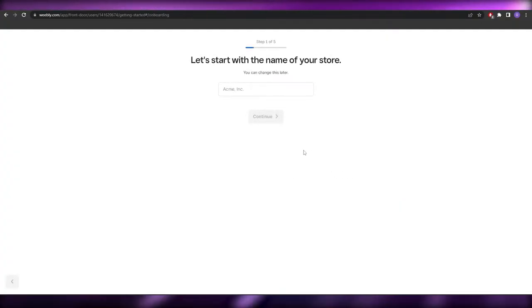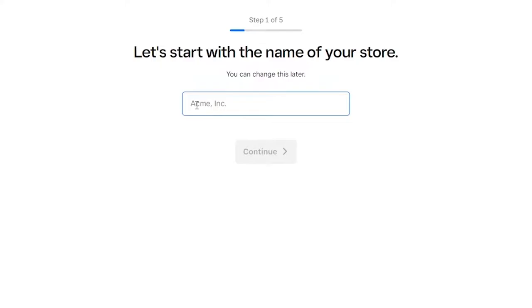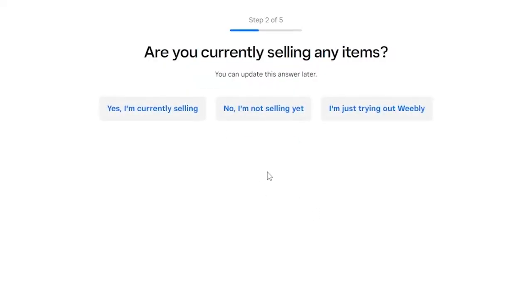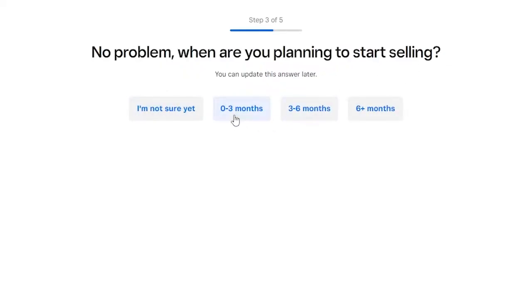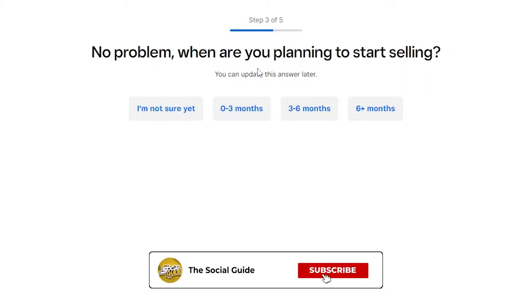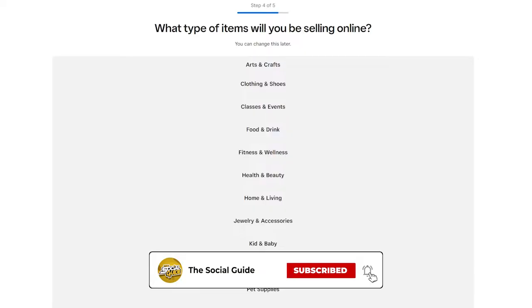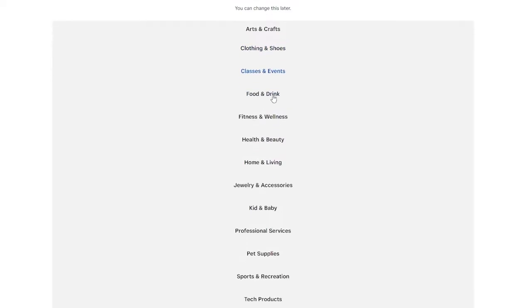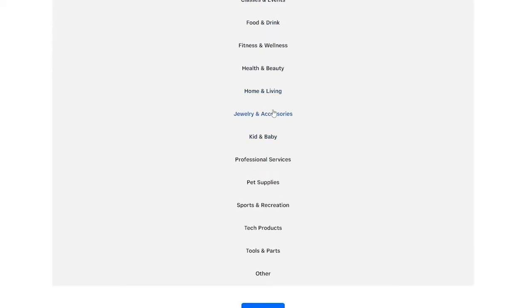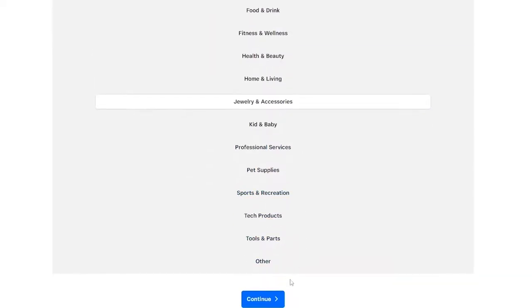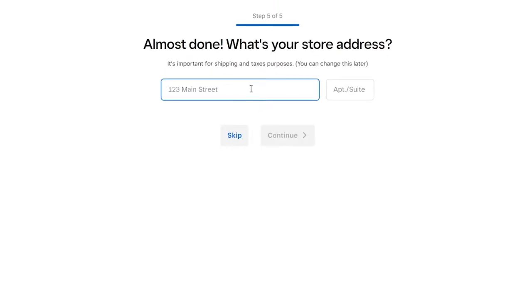Enter the name of your store and click Next. It asks if you're currently selling — I'll choose 'No, I'm not currently selling.' Then it asks when you're planning to start selling. These are just a few onboarding questions. Let's say in a month or two. Then it asks what type of items you'll sell — clothes, shoes, food, drinks — let's go with clothes, shoes, and jewelry.